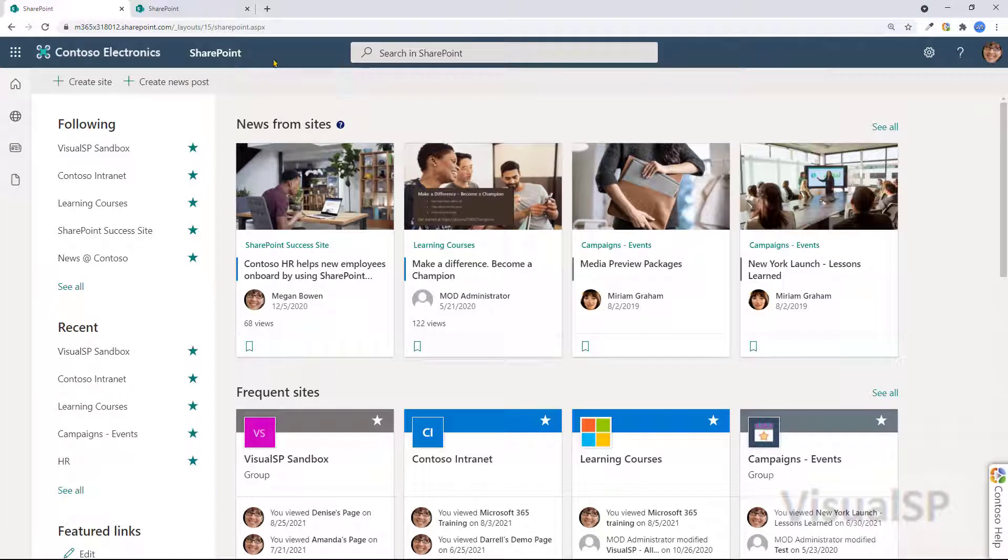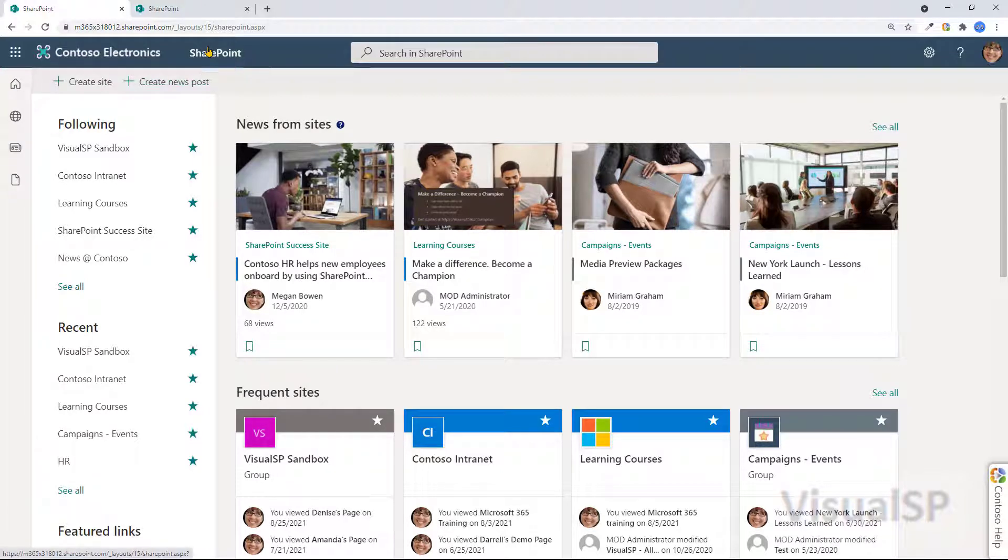You can get back to it anytime by clicking on the SharePoint start page or the SharePoint link right here. Thank you.